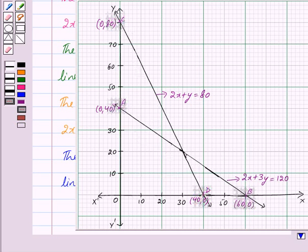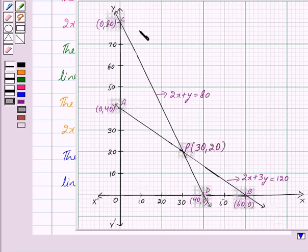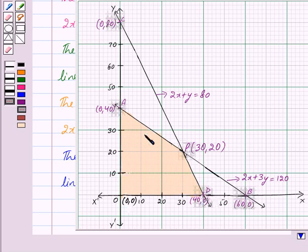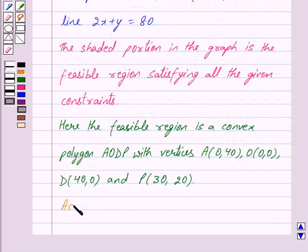We also have X greater than or equal to 0 and Y greater than or equal to 0, which implies that the graph lies in the first quadrant only. The lines AB and CD intersect each other at the point P. Thus the shaded portion in the graph is the feasible region satisfying all the given constraints. The feasible region is a convex polygon AODP with vertices (0, 40), (0, 0), (40, 0), and (30, 20).